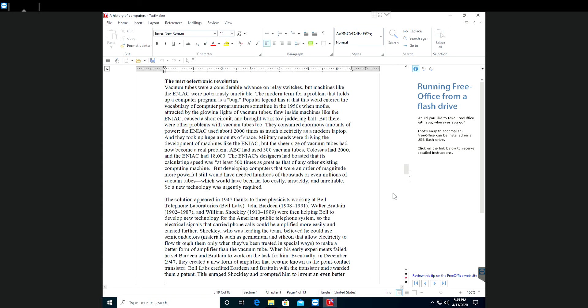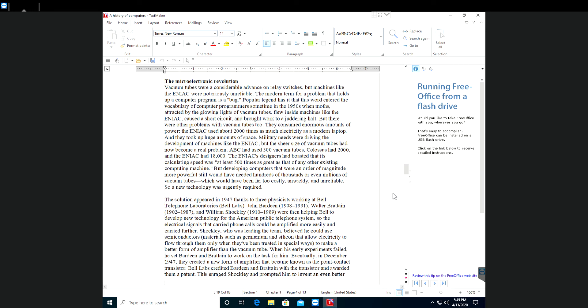Shockley was leading the team. He believed he could use semiconductors, materials such as germanium and silicon that allow electricity to flow through them only when they are treated in special ways, to make a better form of amplifier than the vacuum tube. When his early experiments failed he set Bardeen and Britton to work on the task. Eventually in December 1947 they created a new form of amplifier that became known as the point contact transistor. Bell Labs credited Bardeen and Britton with the transistor and awarded them a patent.